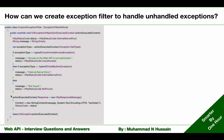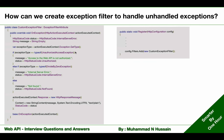Now that we have created the custom exception filter attribute, we can use it as an attribute decorator or add it to the filters collection. We can use config.filters.Add() to add that custom exception filter to the global filters collection.